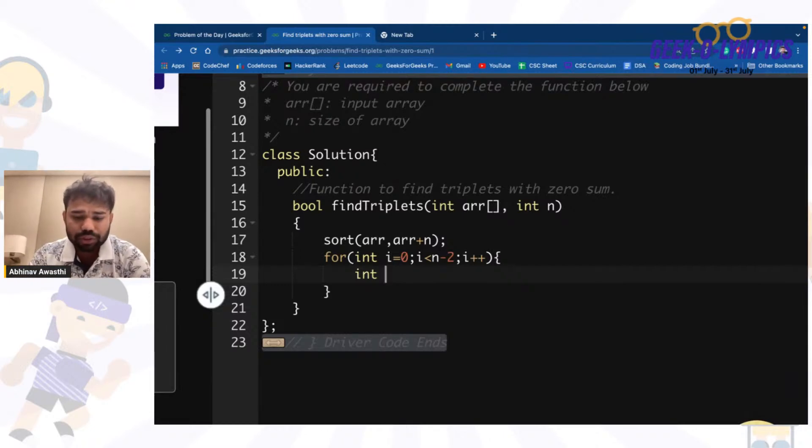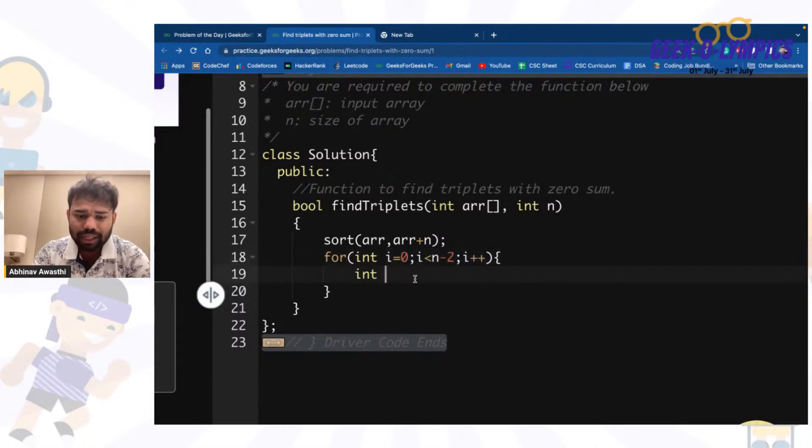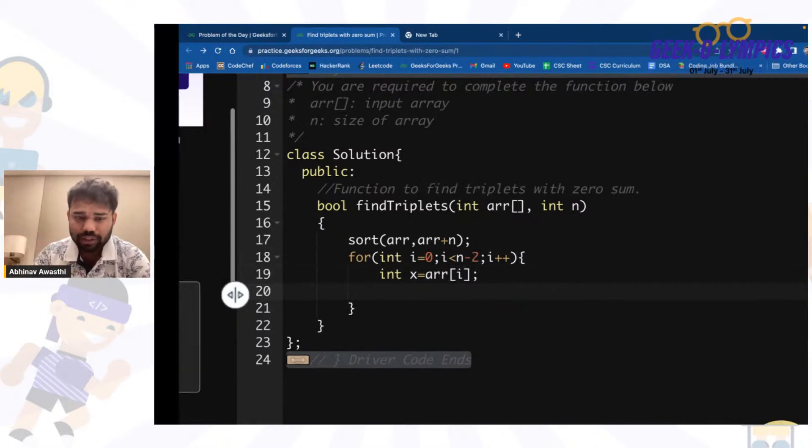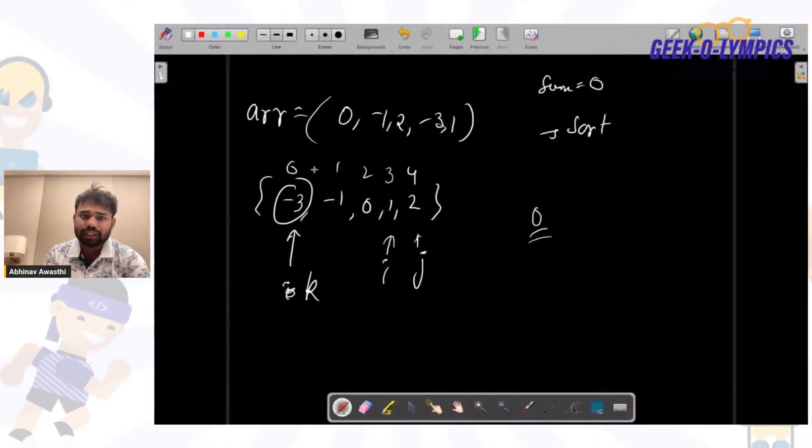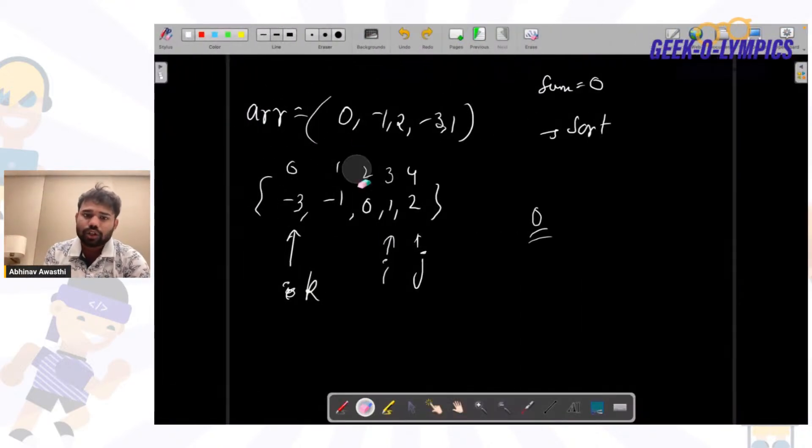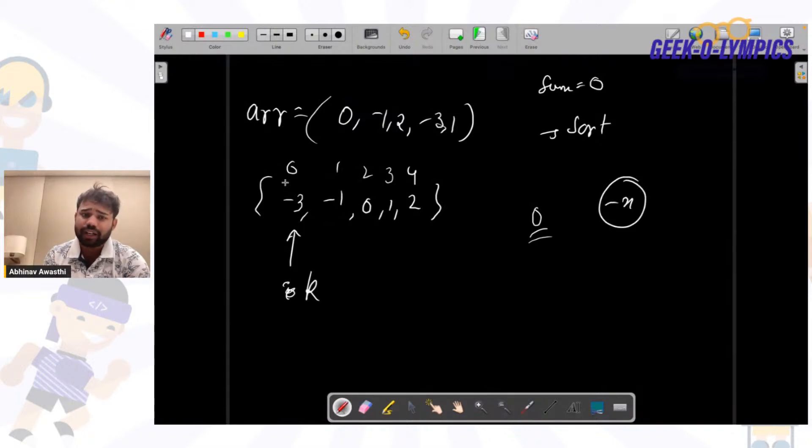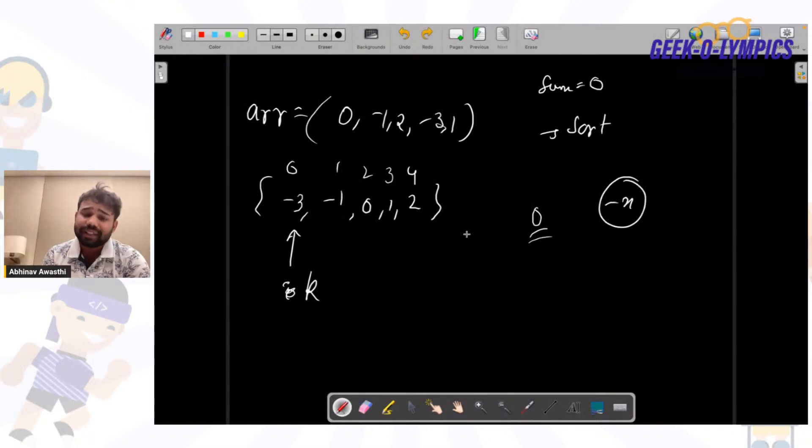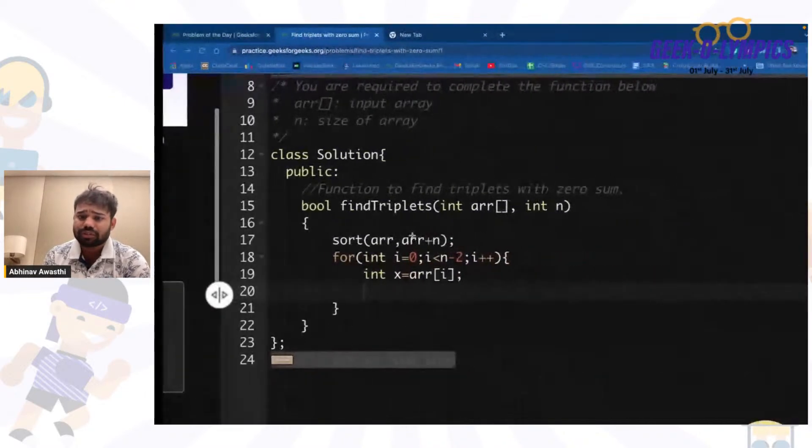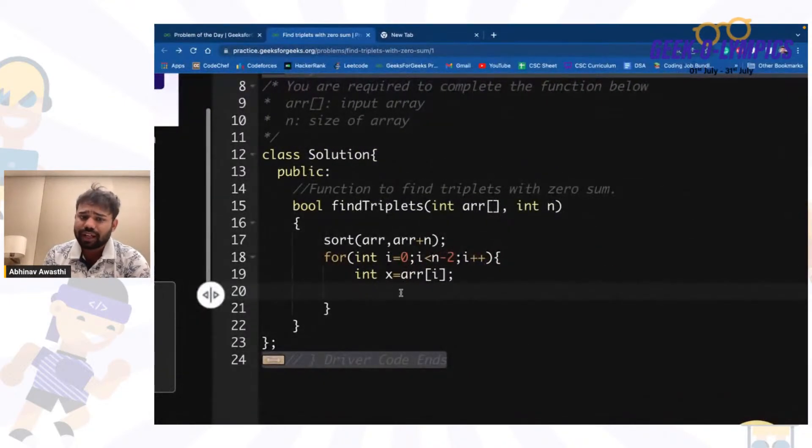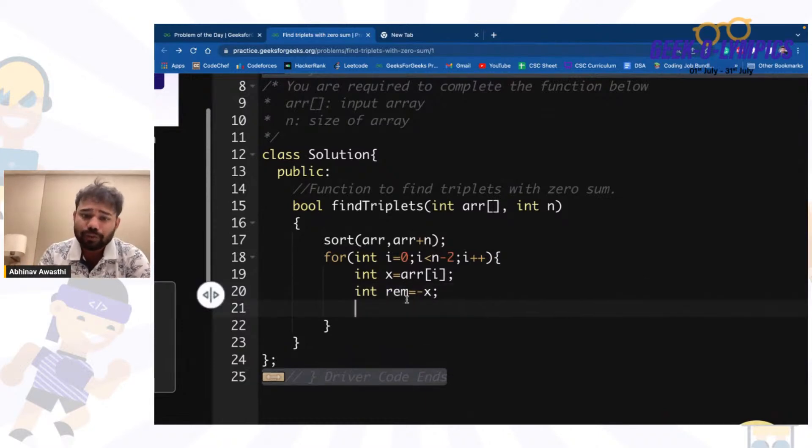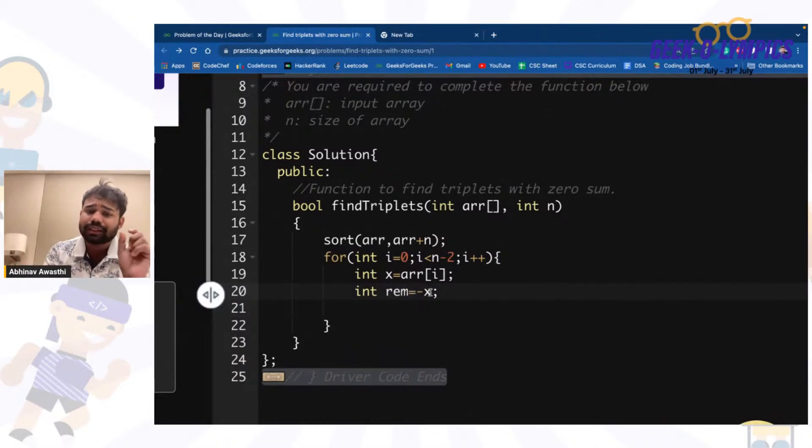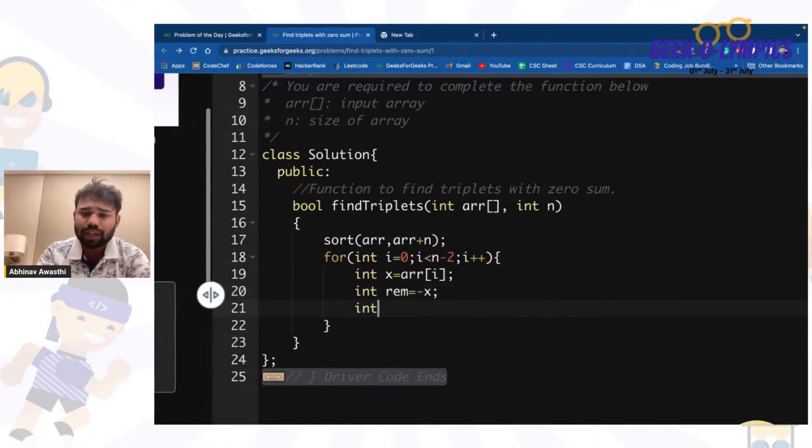This is the number, so let's say x equals arr[i], which means currently where we are. Let's say currently we are at -3. If we are at number x, we want -x in the remaining array so that our sum is zero. We want two numbers such that their sum equals -x so that overall the sum is zero. For that we will have j starting from i+1 and we will have k at n-1, like two pointers technique.